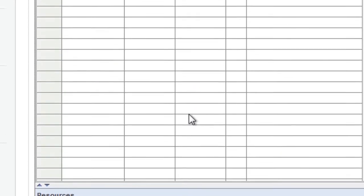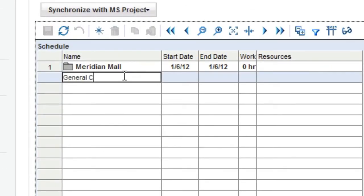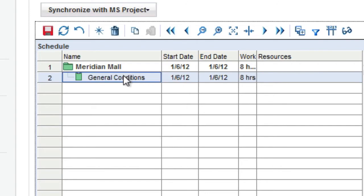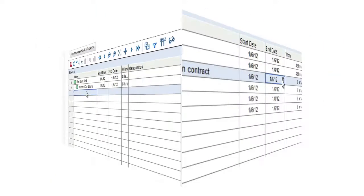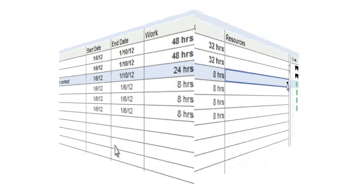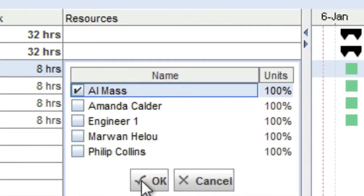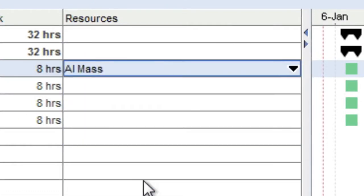Managing the project task list is as easy as using a spreadsheet. Simply click in a cell and start typing. You can add a task, schedule it, and assign it to a resource, all from the task list.